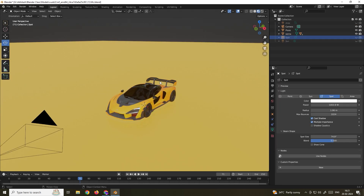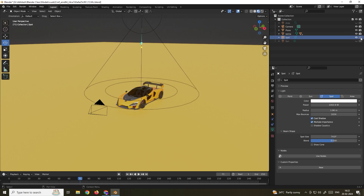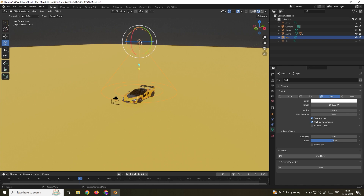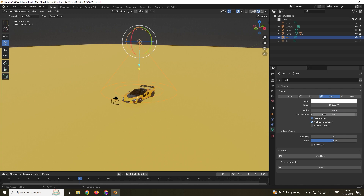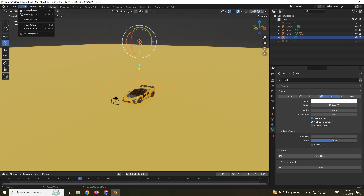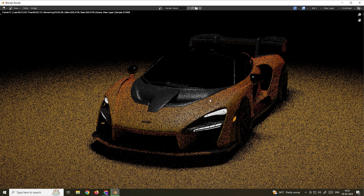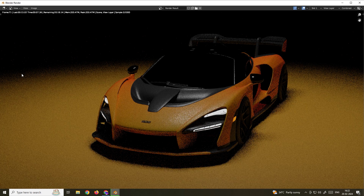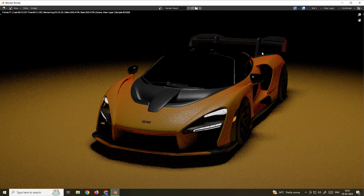To create the base light, I've used a spotlight. If I turn it on and render, this is the spotlight result. In the settings you can see I've used a power of 1000 watts. The spot size controls how wide the light spreads — I'll set it to around 75. The Blend option controls how smooth the edges around the light are. When we render with blend enabled, you can see the smoother edges around the lit area.